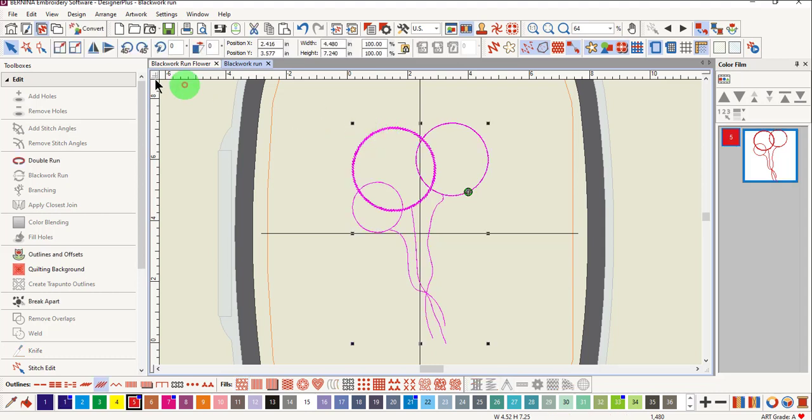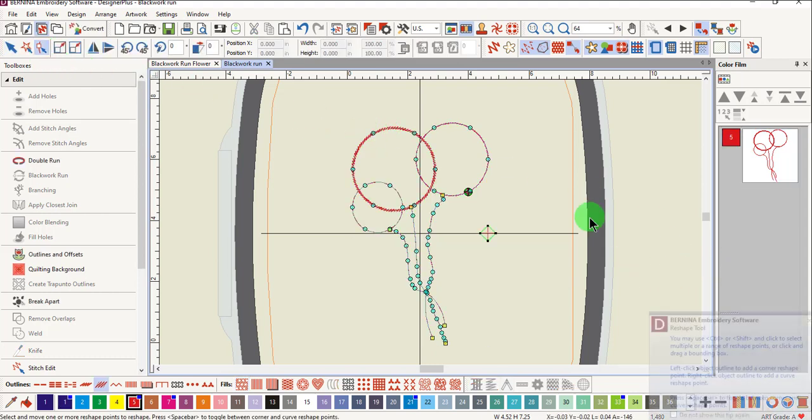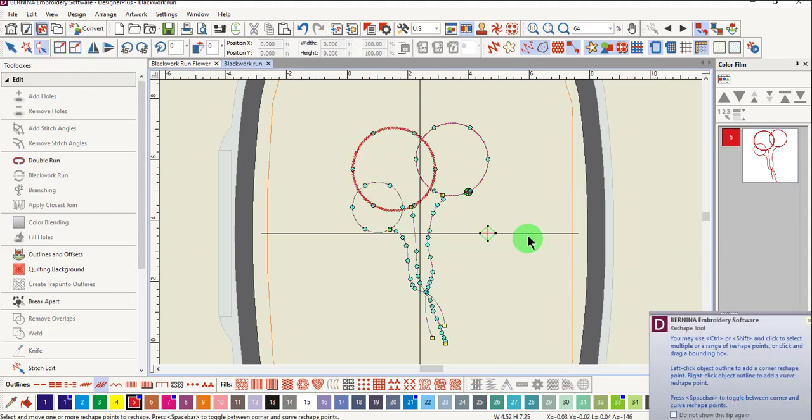You can select the design and select Reshape. The entire design has reshape points, but there is only one start and stop.